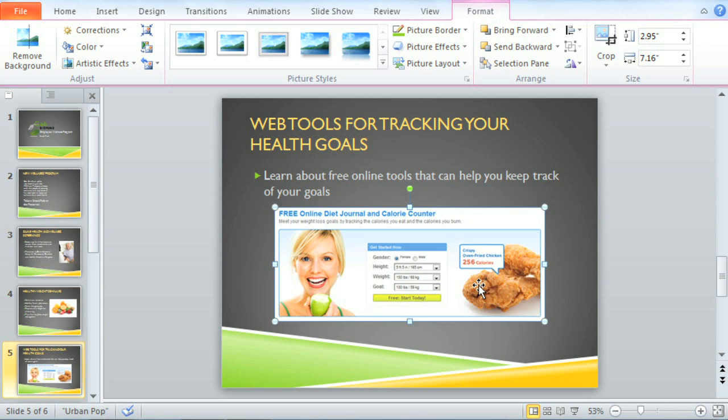I think the right imagery — whether it's a picture from a file, clipart, or a screenshot — can really help your audience get into the presentation. PowerPoint gives you so many options.